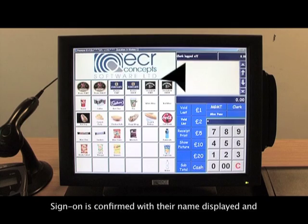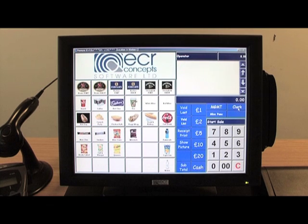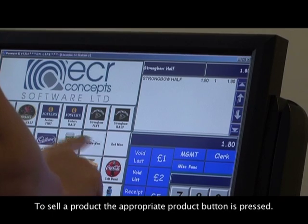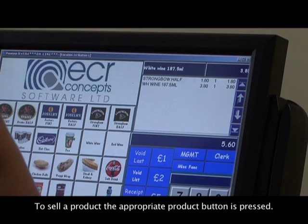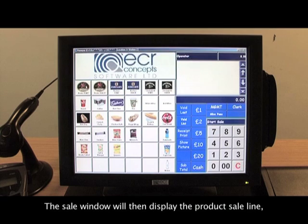Each operator has a unique sign-on number. To sign on, the operator enters the number and presses the clerk button. Sign-on is confirmed with their name displayed and the wording 'Start Sale' displayed above the number pad. Operators are normally signed onto the till for the session.